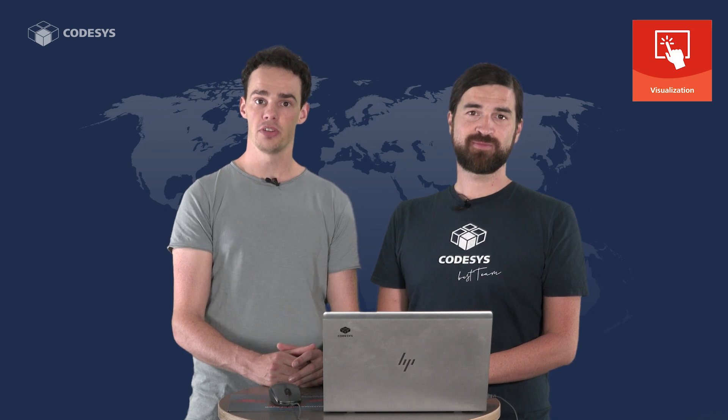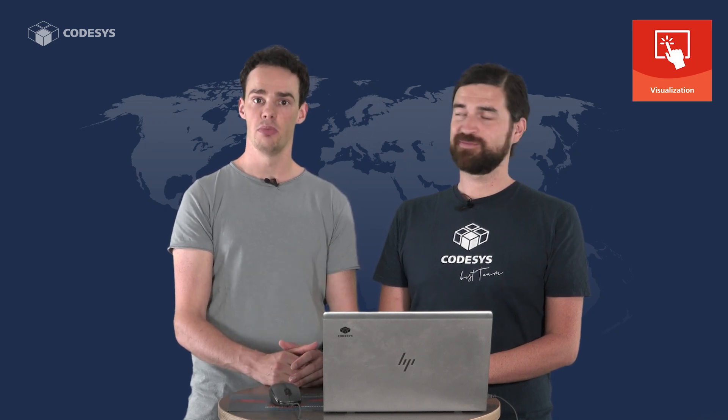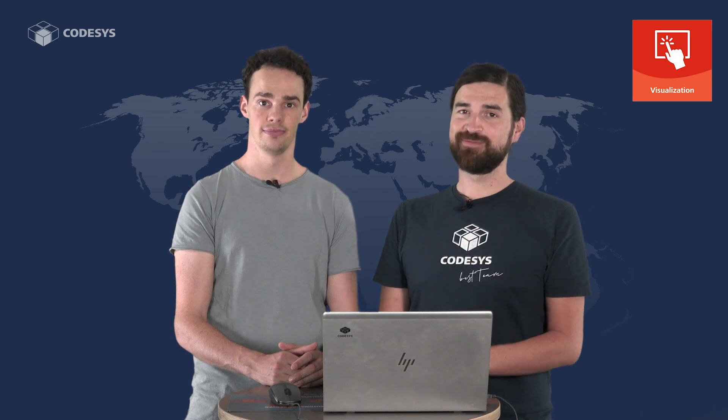Now for the first episode of the series, Martin will give you a brief overview of what you can expect. So let's dive in.